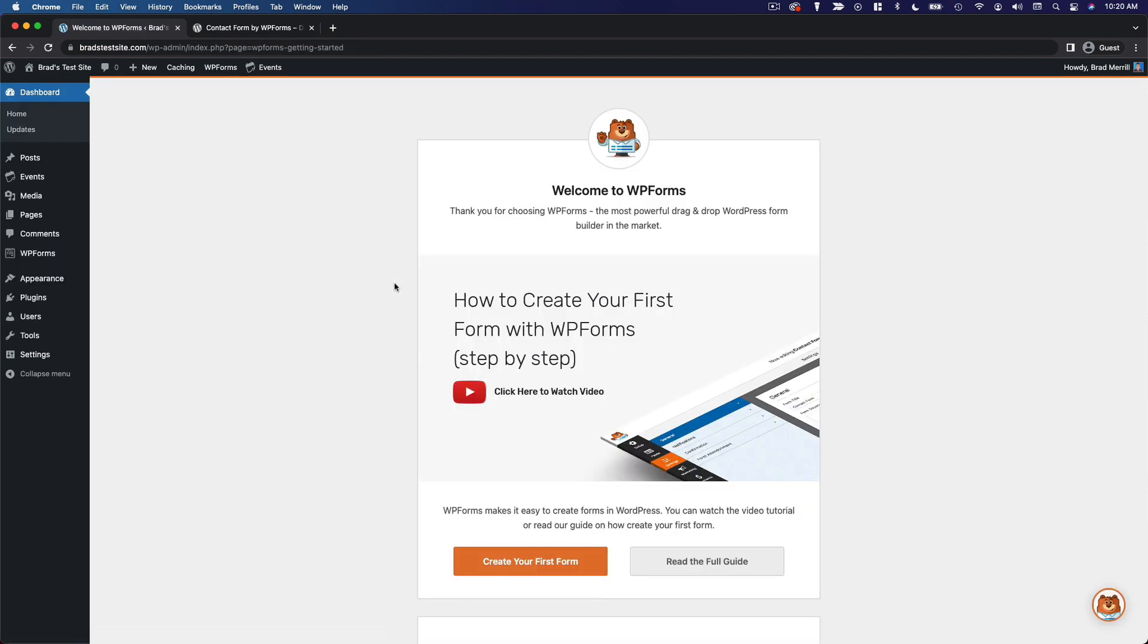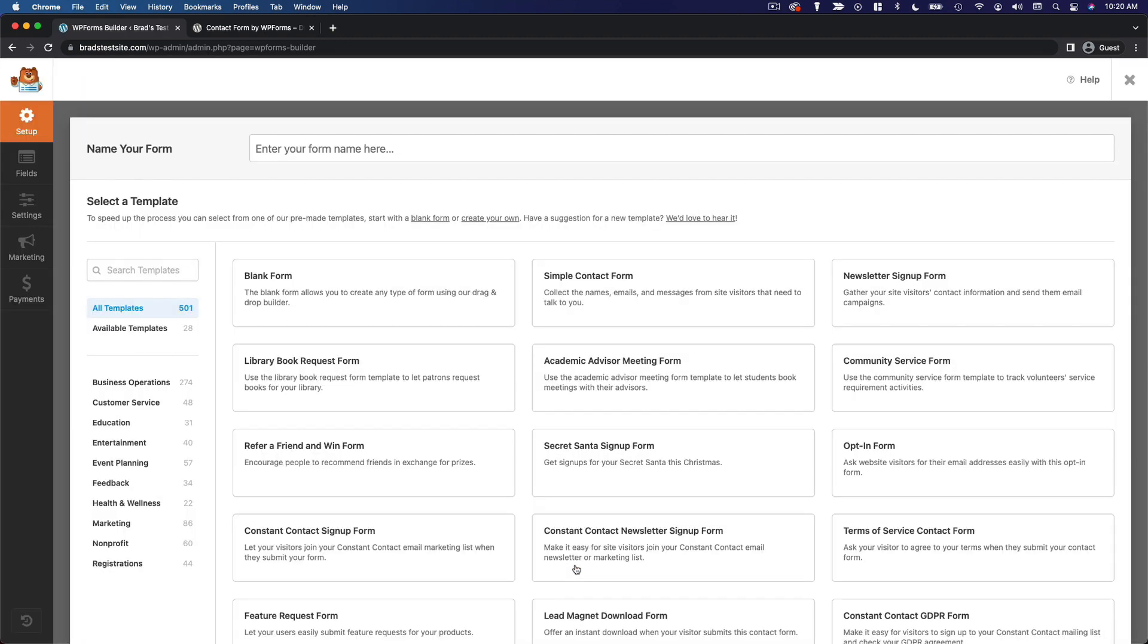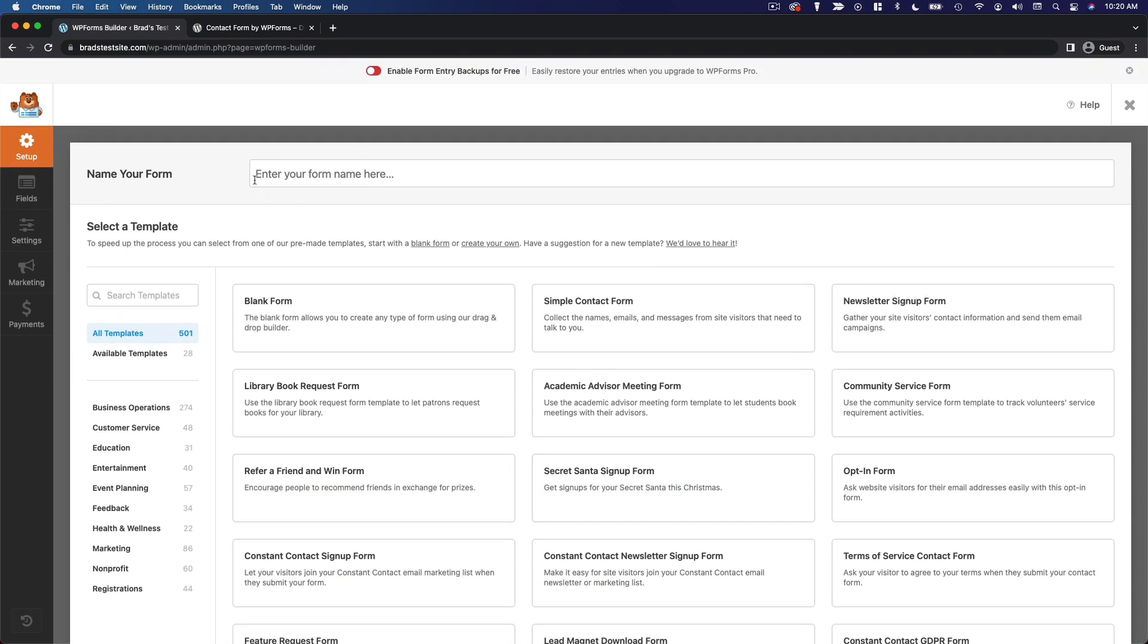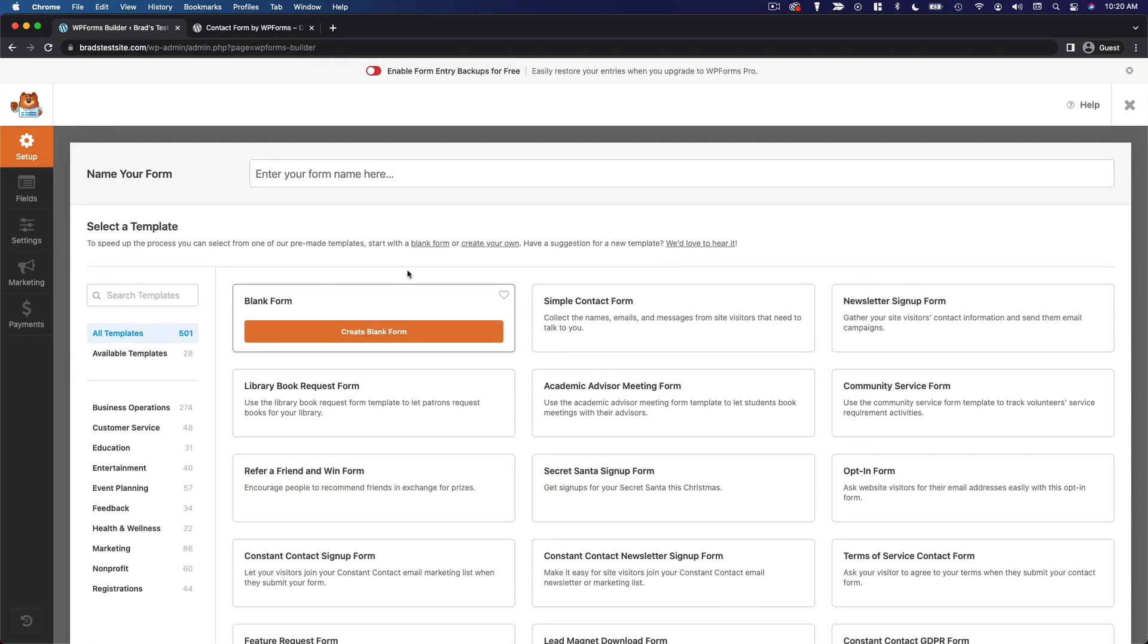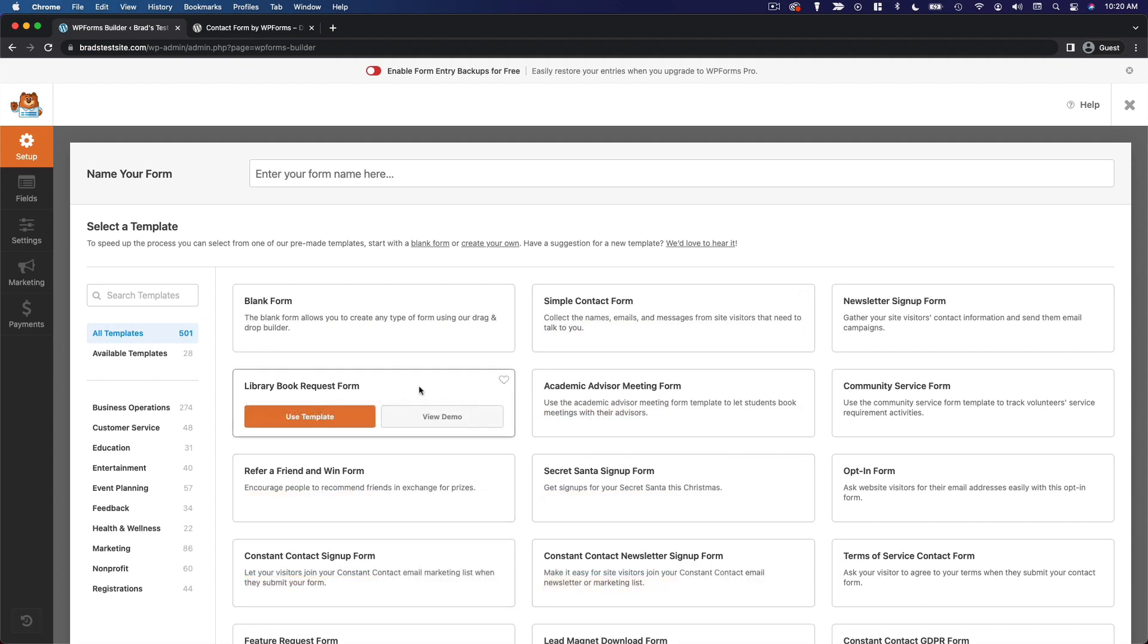And once I've done that, I get this welcome screen where I can go ahead and create my first form. So I'm going to do that. And this is the form editor. So you can enter a name for your form here and then select a template.